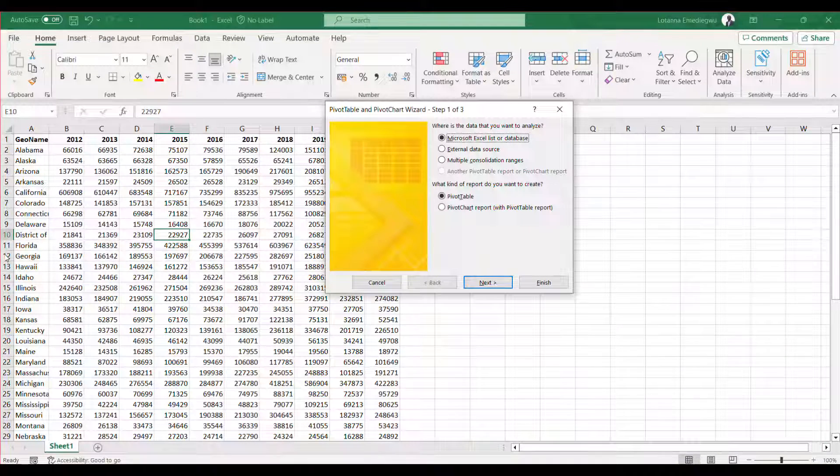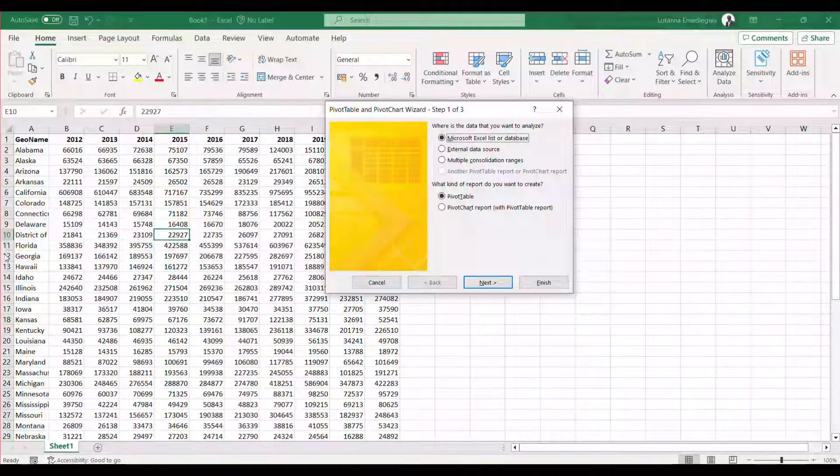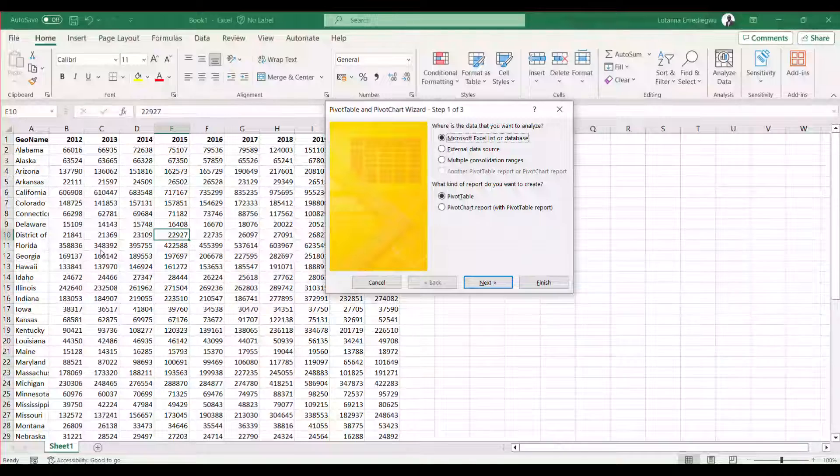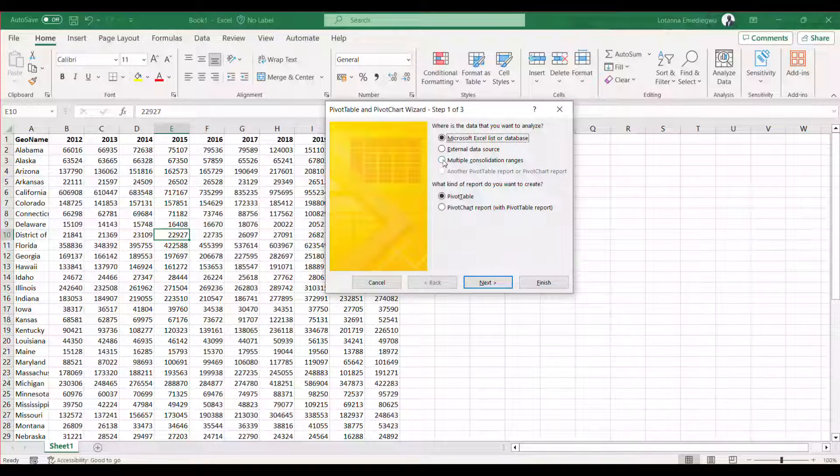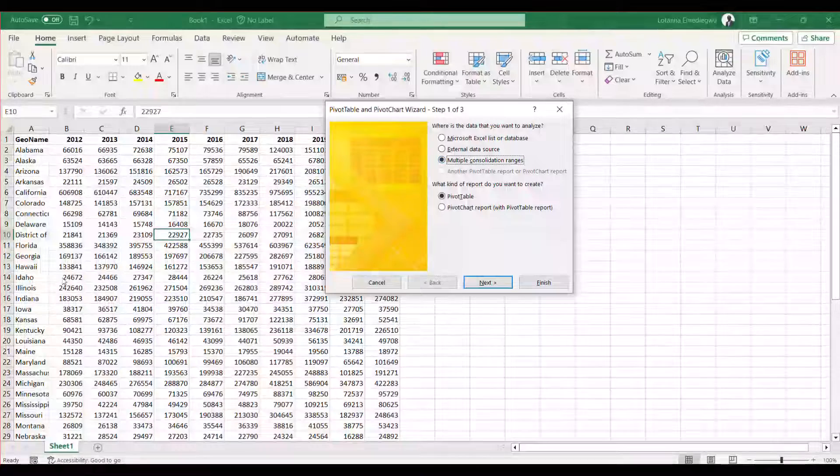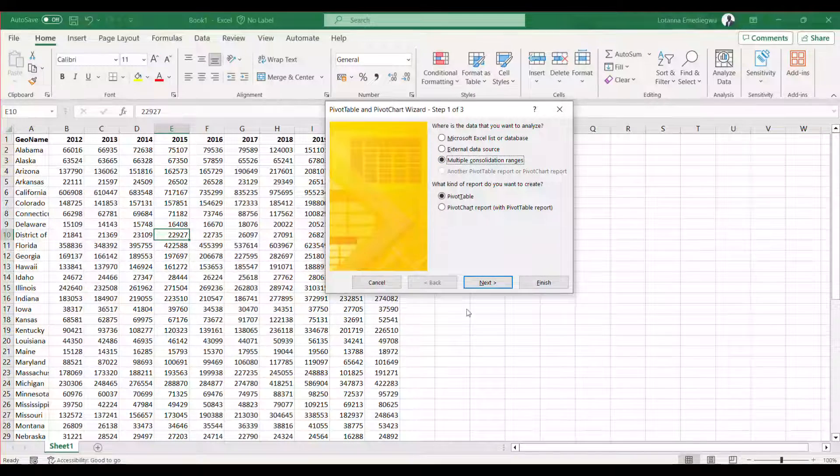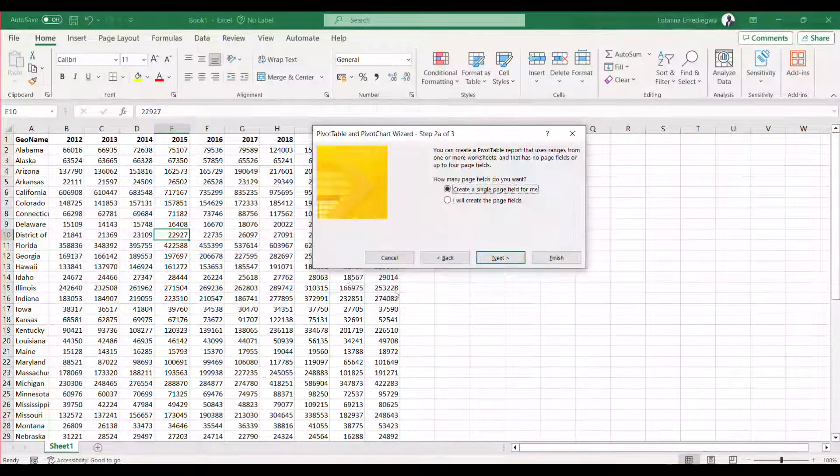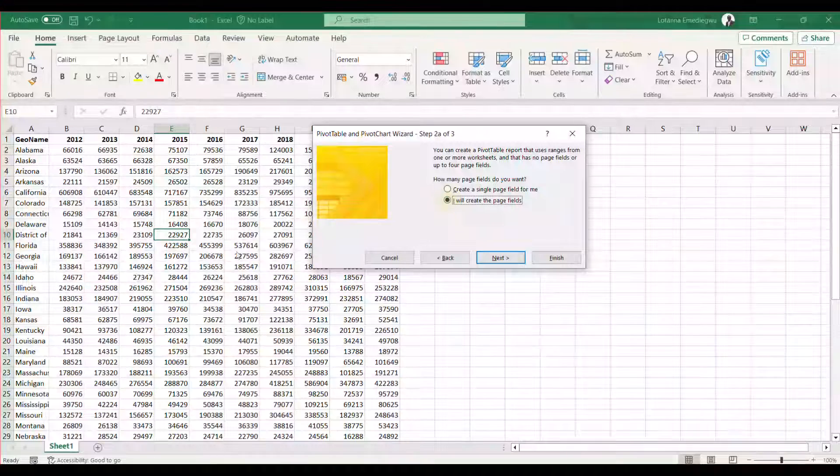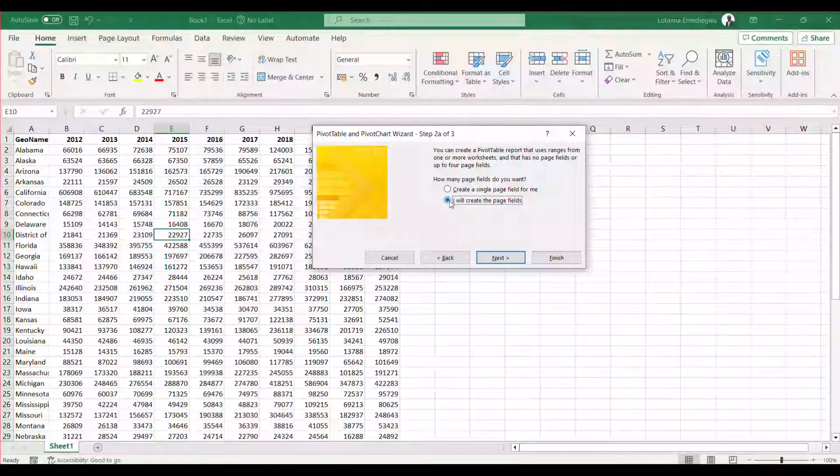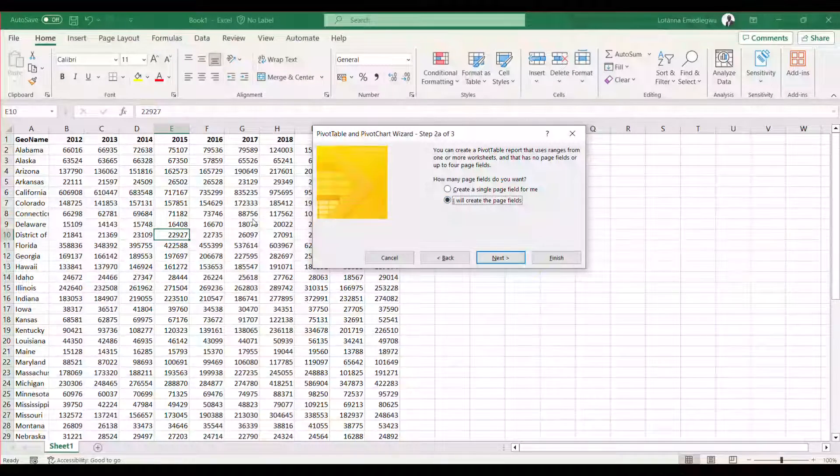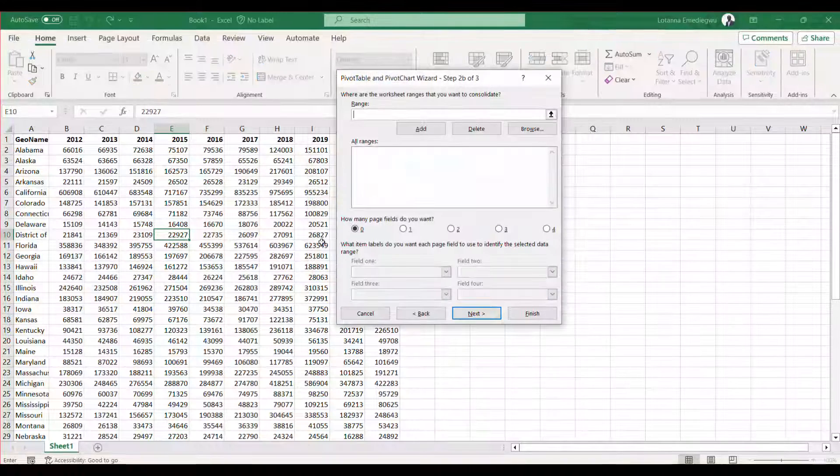So here we have, the next thing is, you'll see you have some buttons there. You click on the, you check the multiple consolidation ranges, the multiple consolidation ranges, and then you go to next, and then you tell Excel that you would like to create the page field. So you have, I will create the page field. Then you click on next.